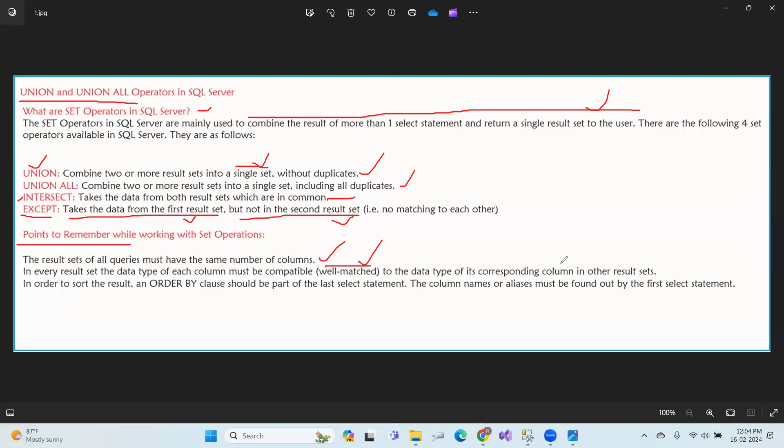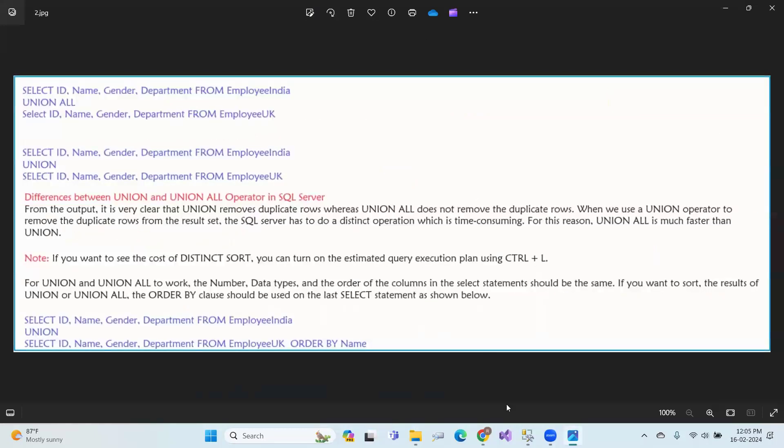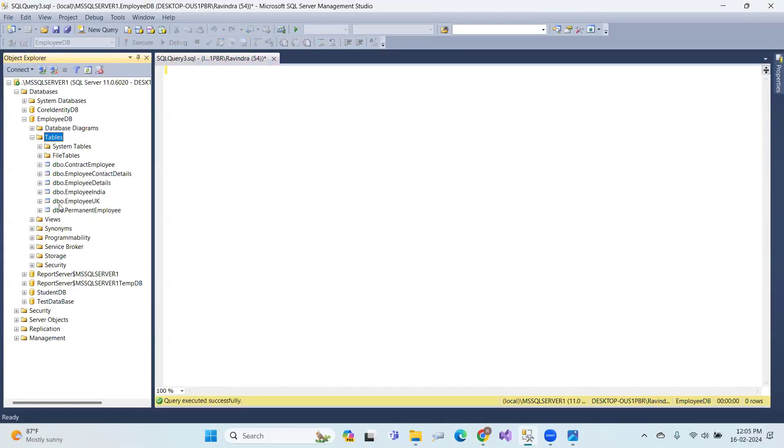In order to sort the result, an ORDER BY clause should be part of the last select statement. The column names or aliases must be found in the first select statement.